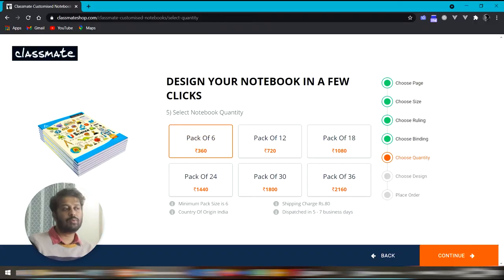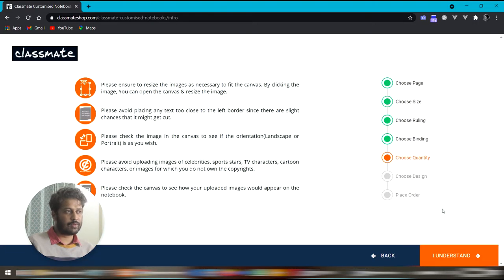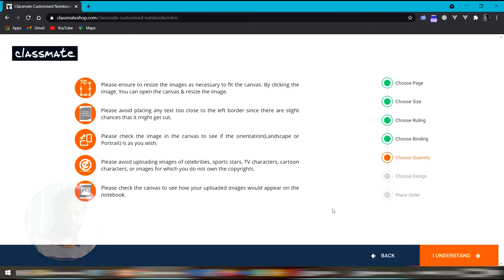Before going to the image upload page, they have given some instructions here. These instructions are about what kind of photos are allowed and how to edit the photos once they are uploaded, which we are going to see in a few minutes. So let's proceed.